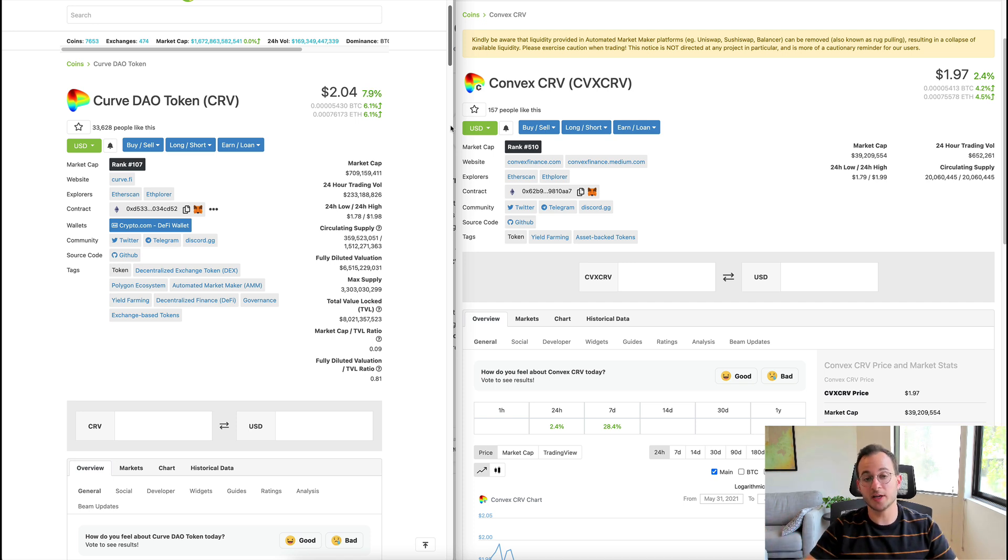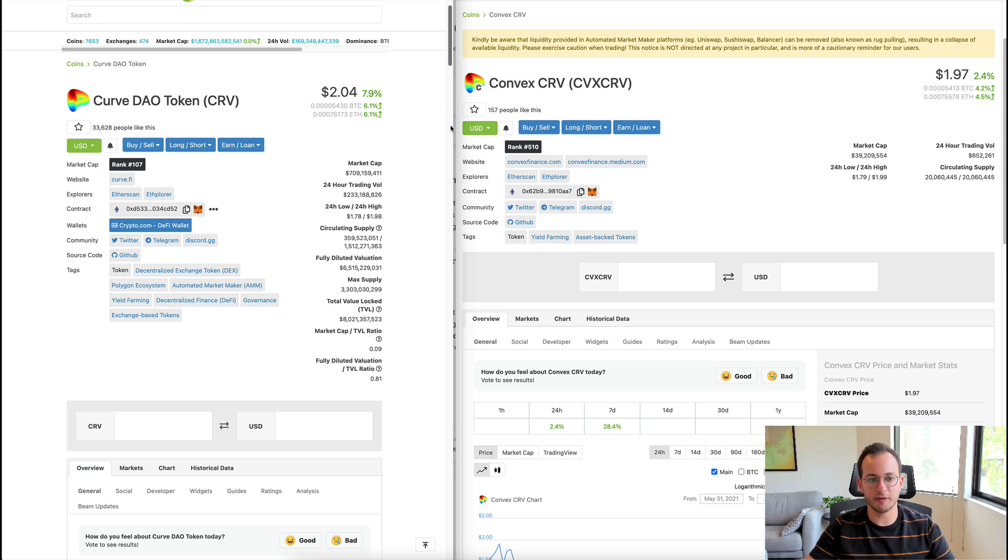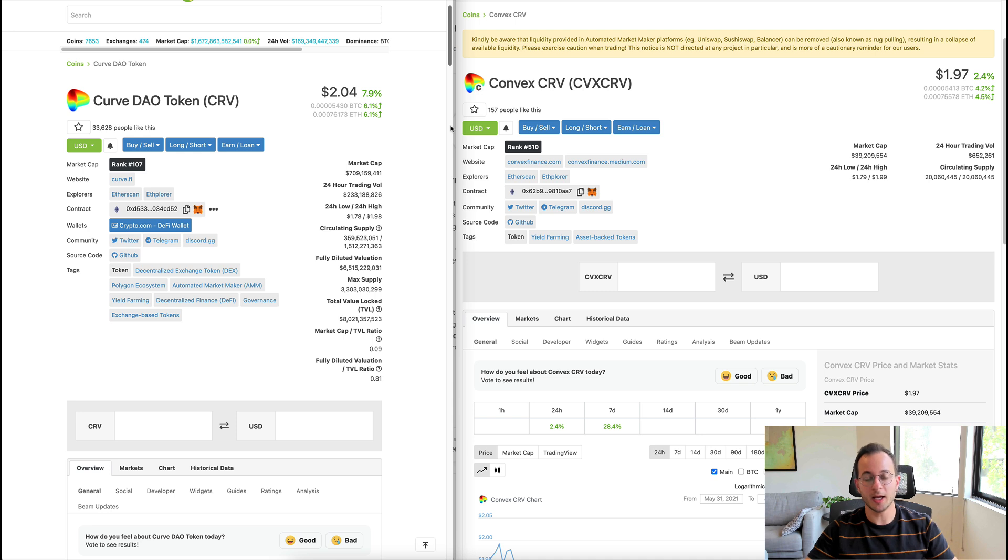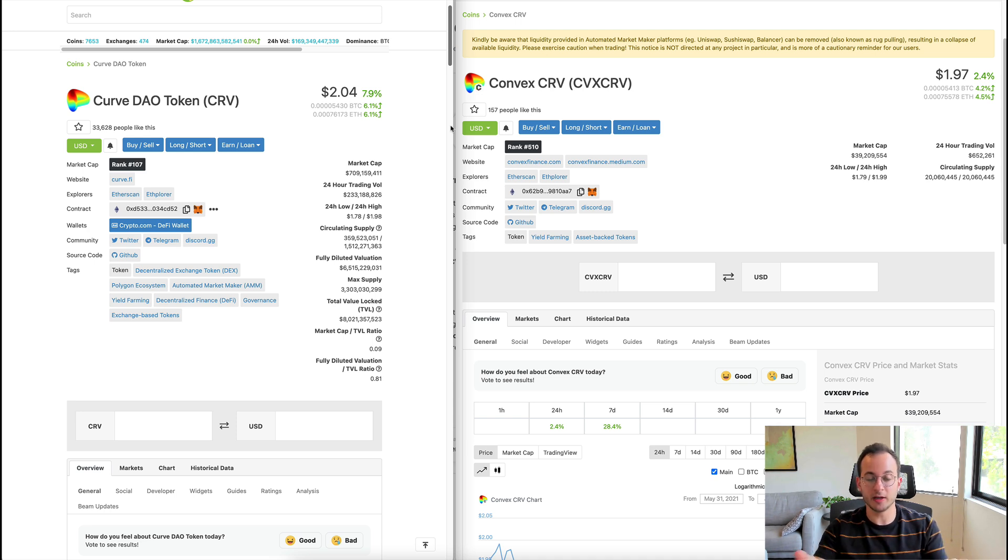This was something I didn't expect when I started researching for this video, so it's really reassuring to see this and would make me feel a lot more comfortable about providing liquidity to the platform or providing liquidity to this pair on SushiSwap.